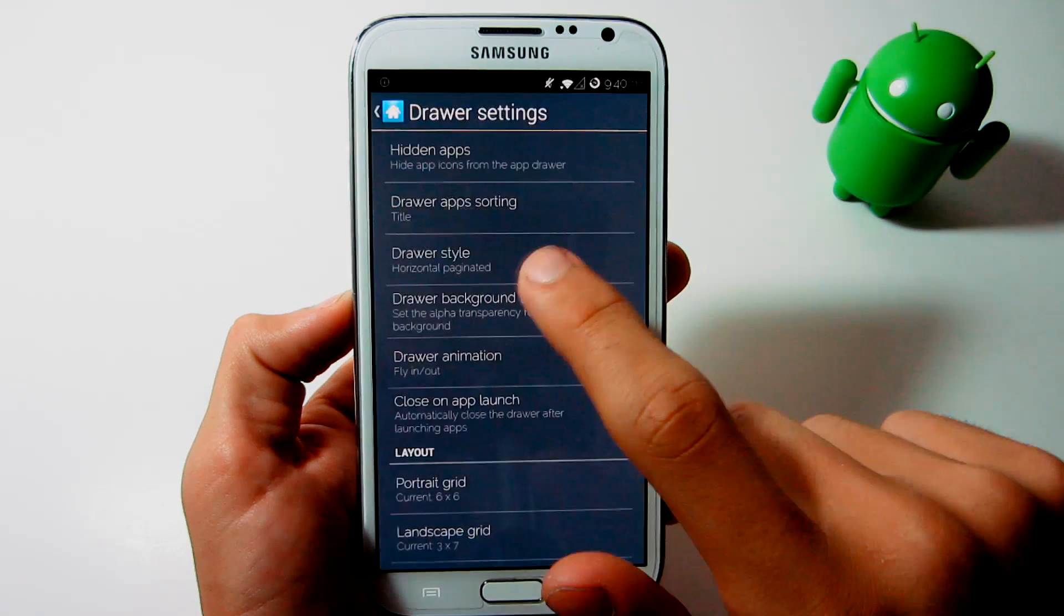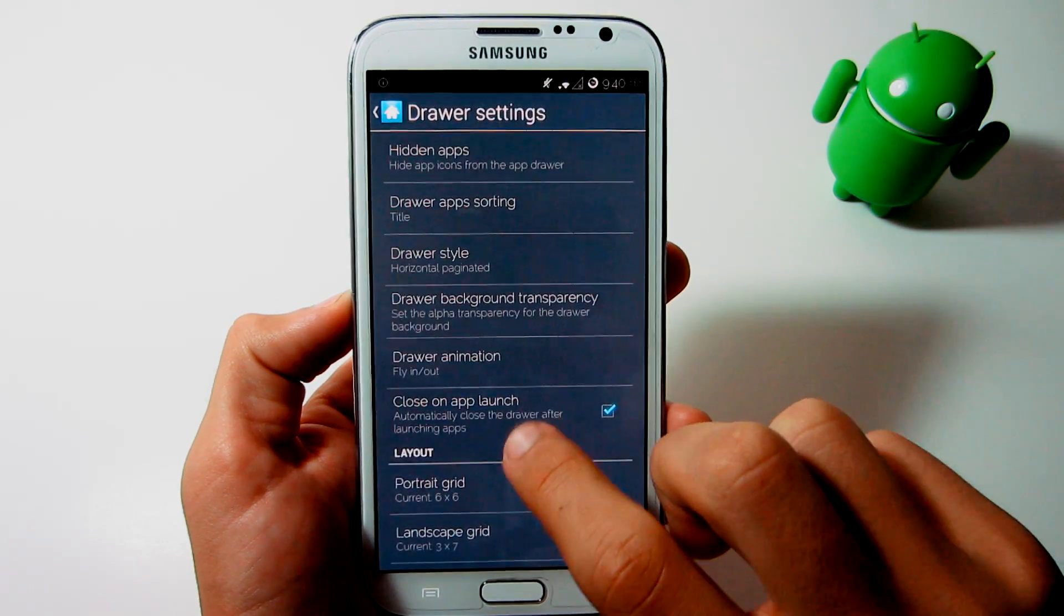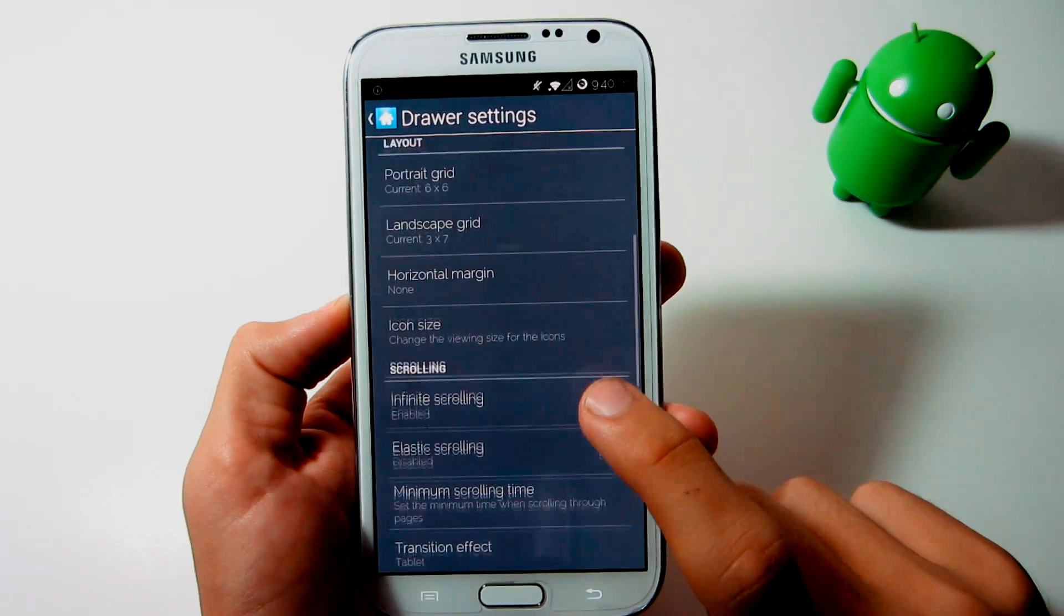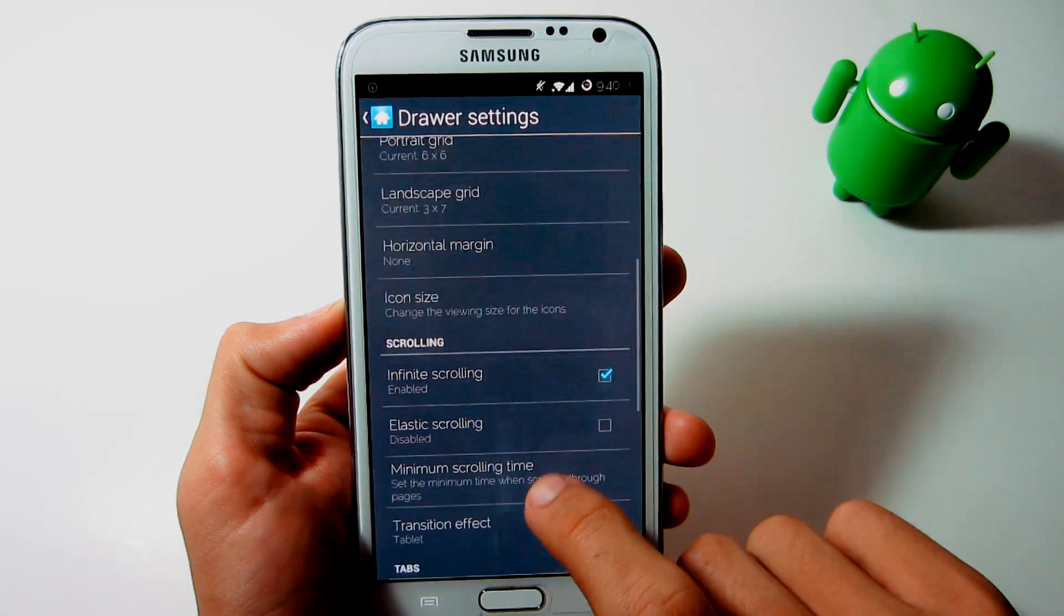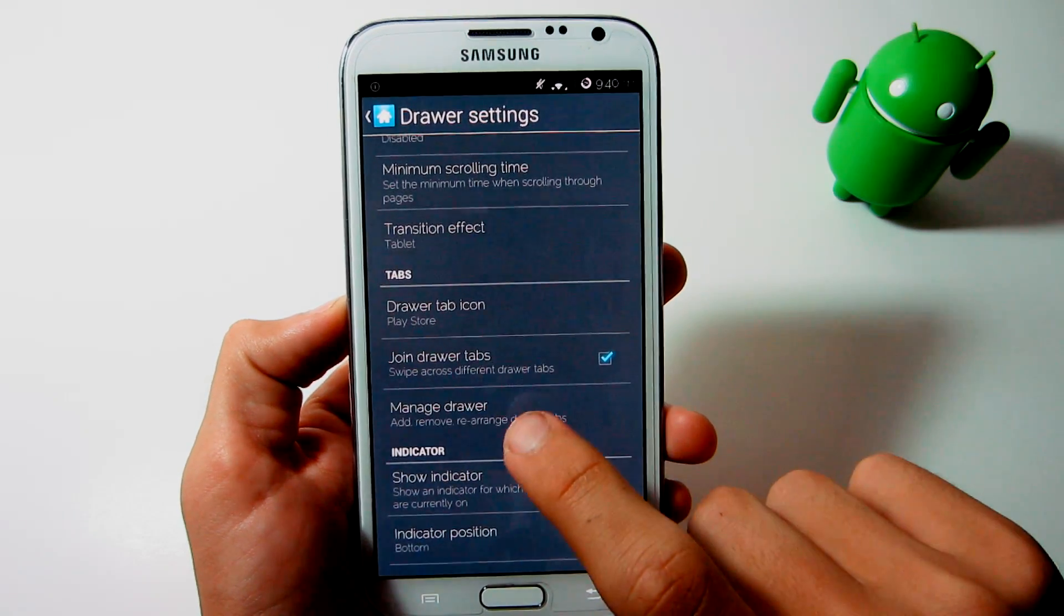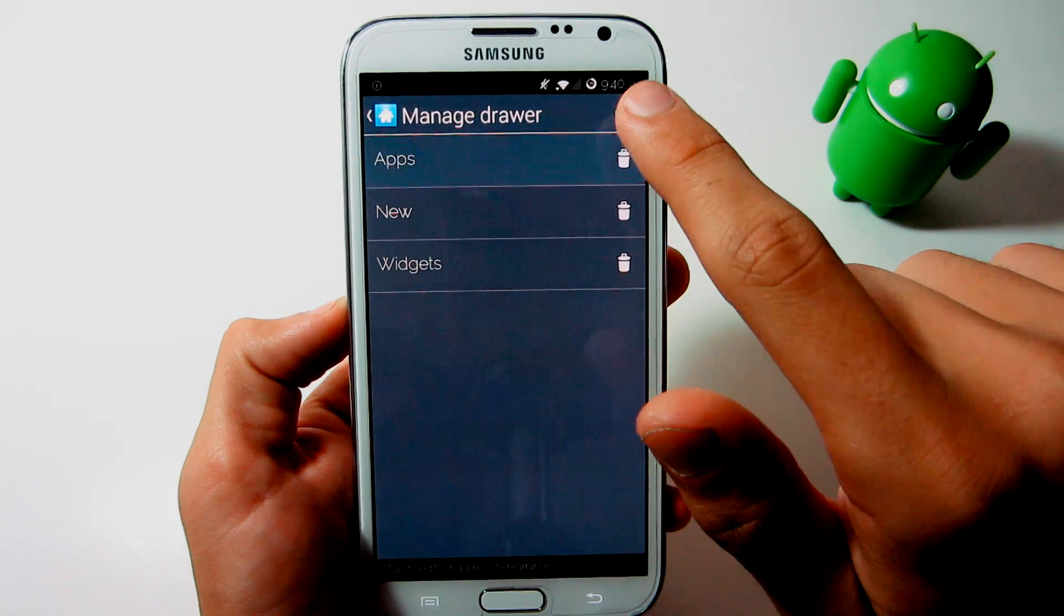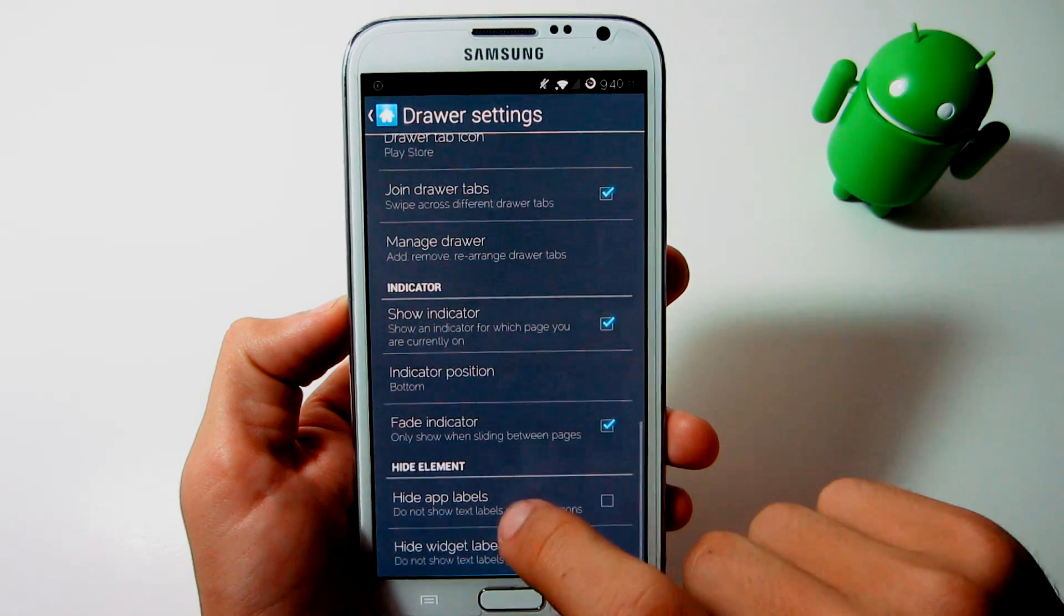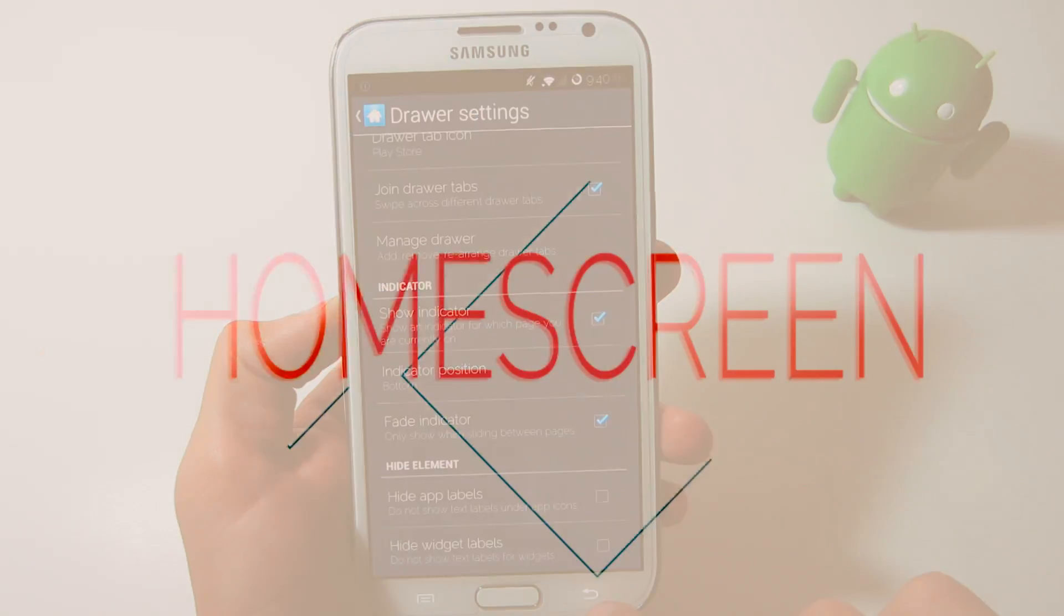Change the drawer background transparency to 0%. I recommend changing the portrait grid to 6x6. Change the icon size to 90%. Scroll down to tabs and the drawer tab icon should be Play Store and click on manage the drawer. In here, make sure you add the apps, new, and widget tab in the order I have it in. That's it for drawer settings.